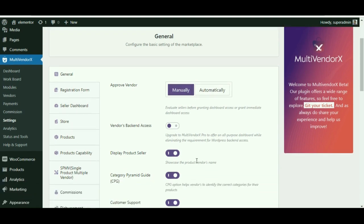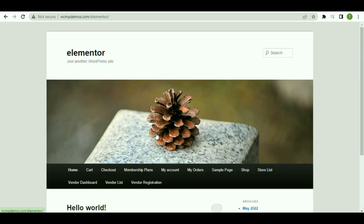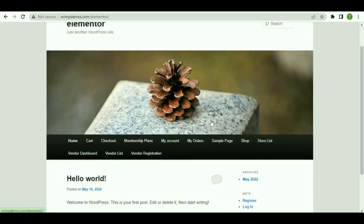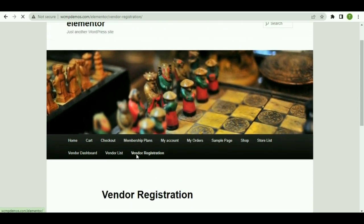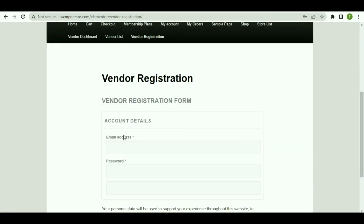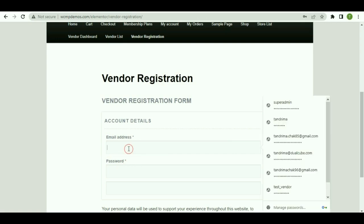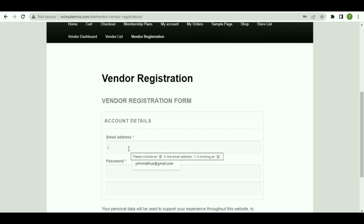Now let's view how the vendors can sign up from your website. From the home page, navigate to Registration. By default, MultiVendorX provides an email and a password as a basic requirement for the registration.